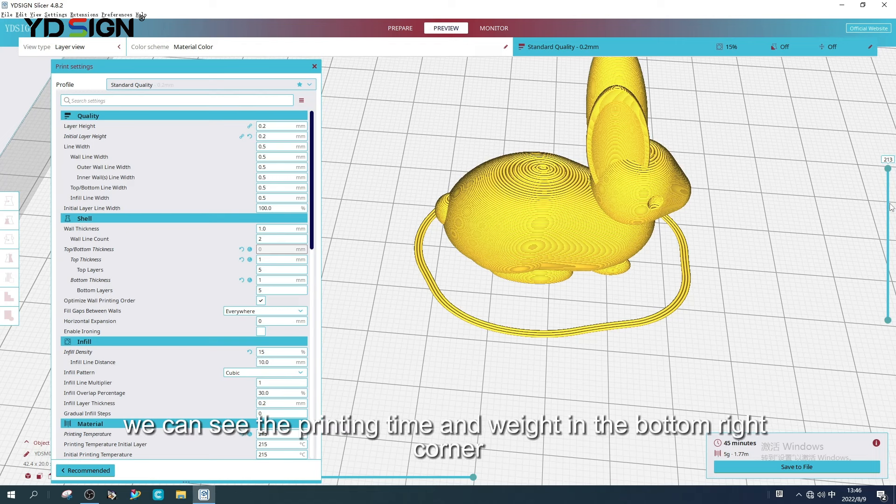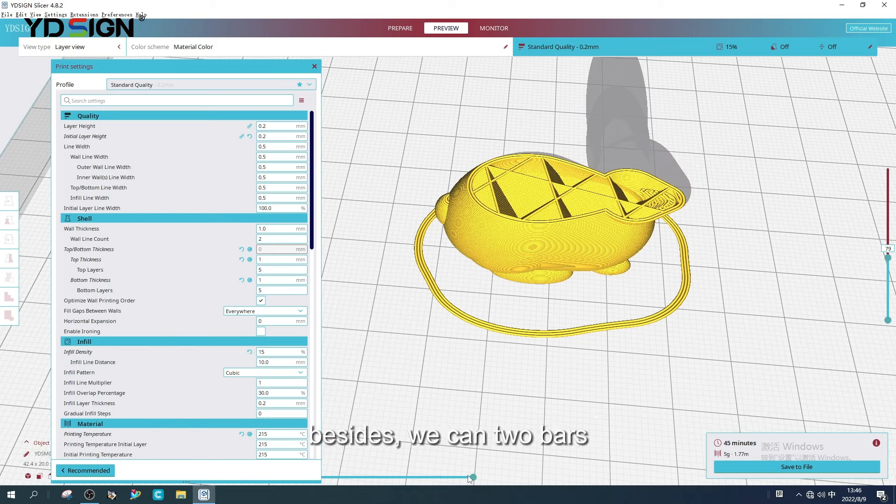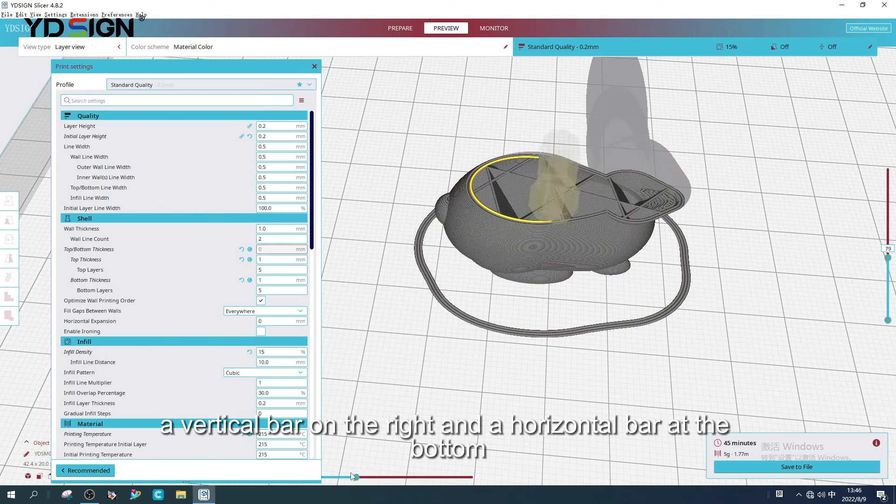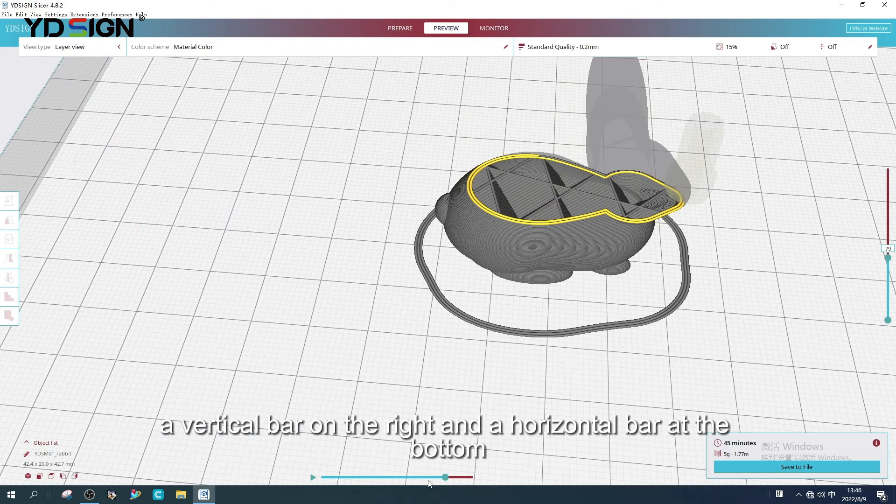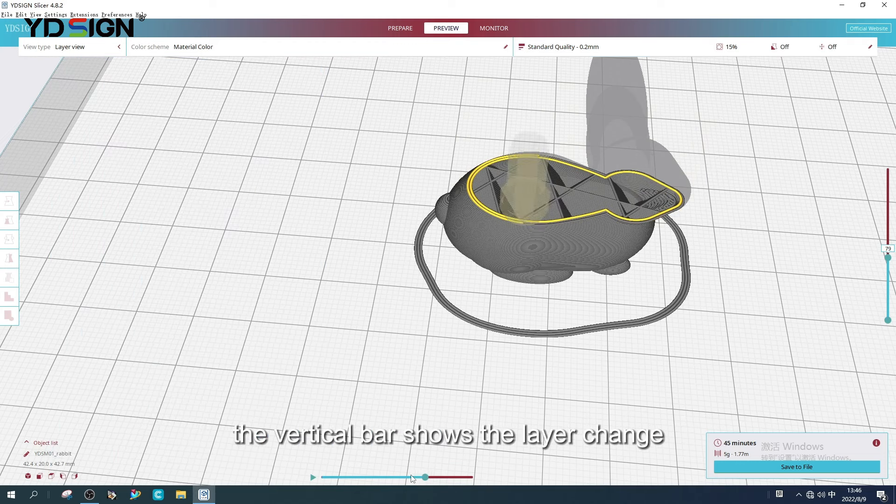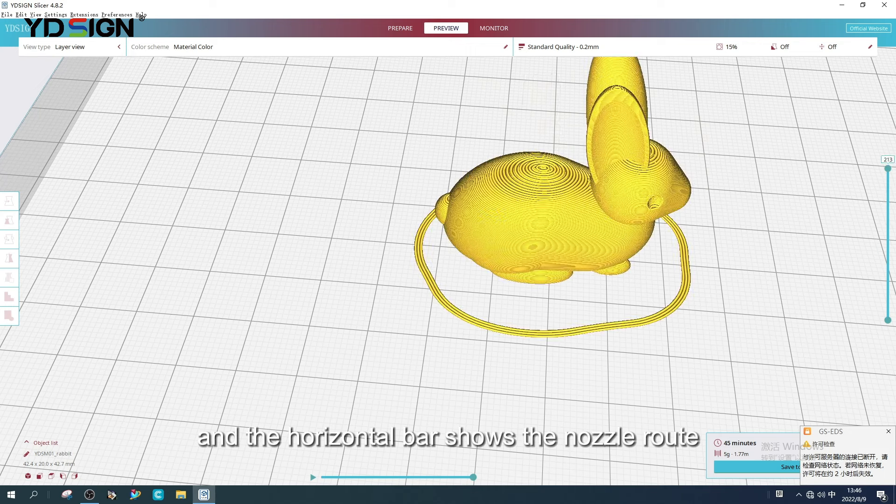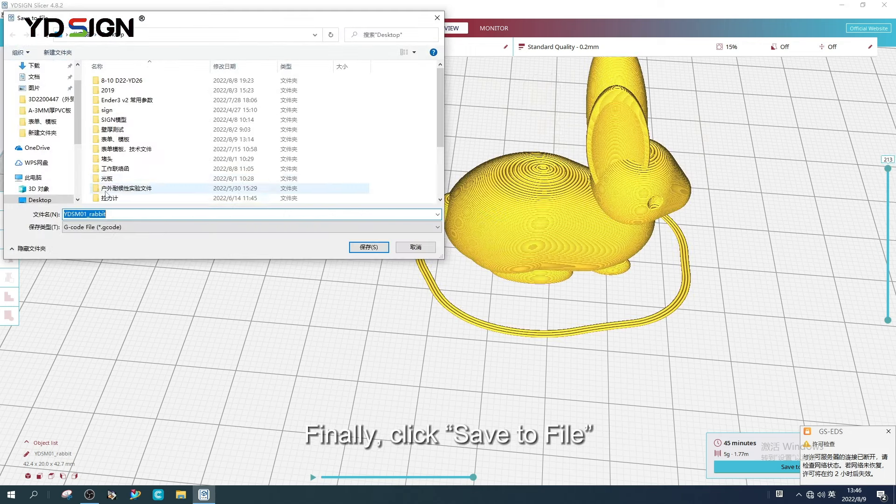We can see the printing time and weight in the bottom right corner. Besides, we can see bars. A vertical bar on the right and a horizontal bar at the bottom. The vertical bar shows the layer change. And the horizontal bar shows the nozzle route.